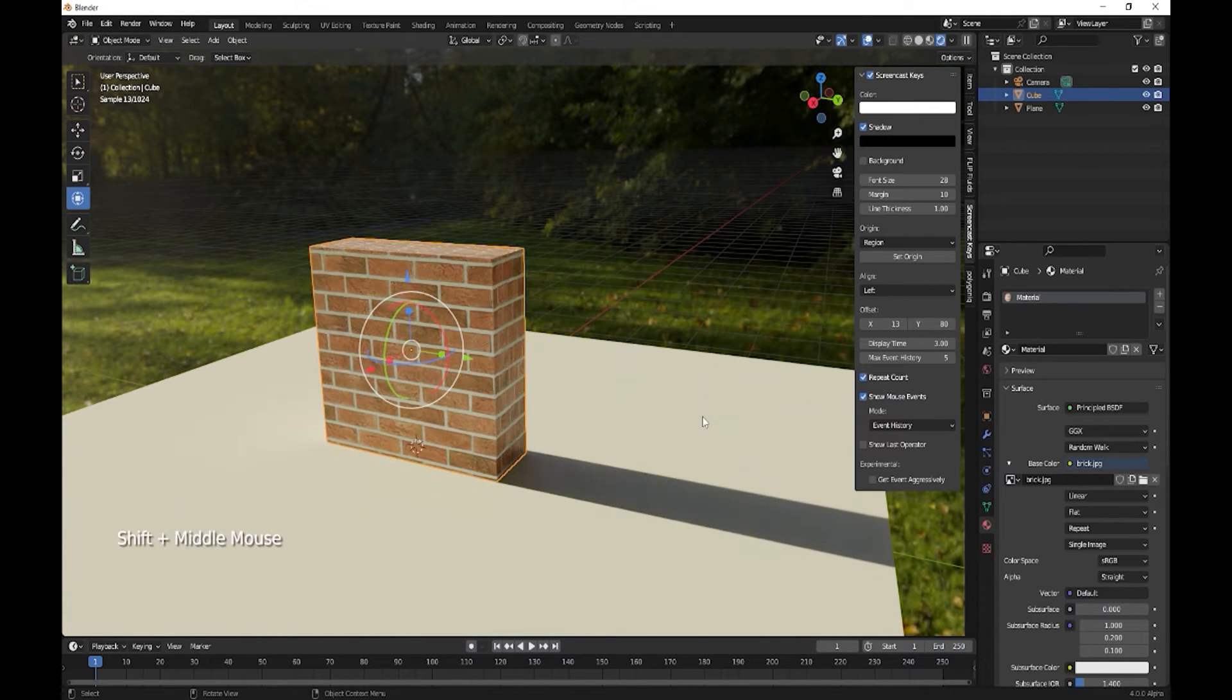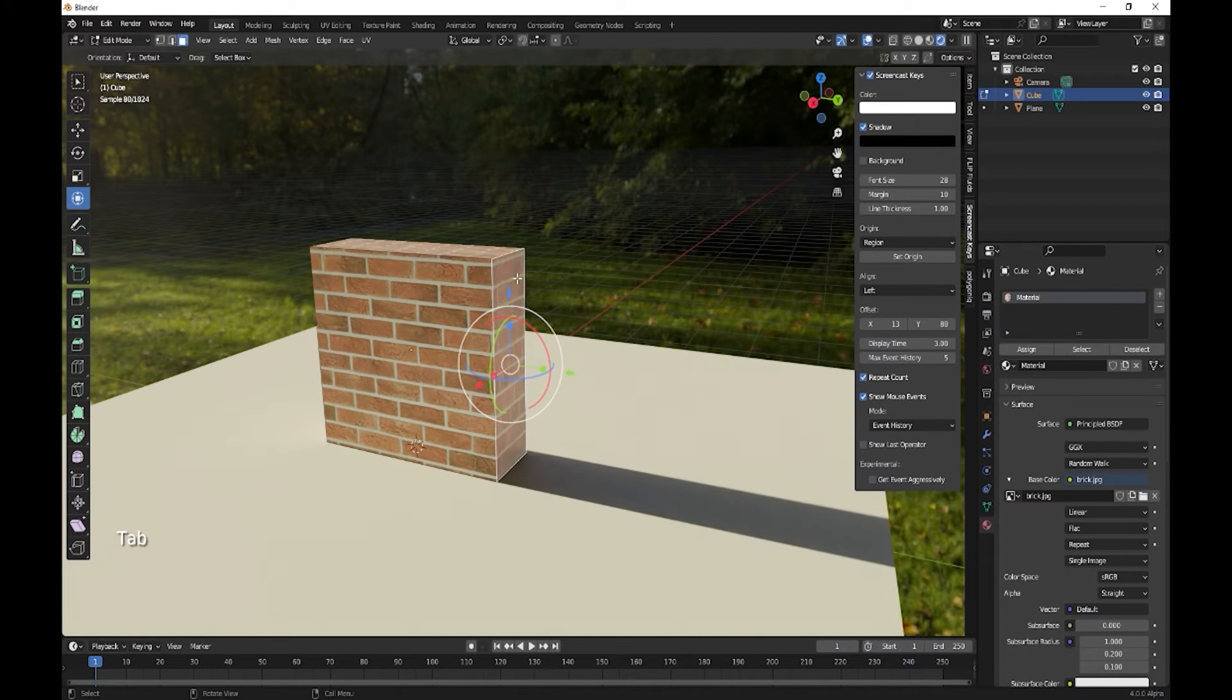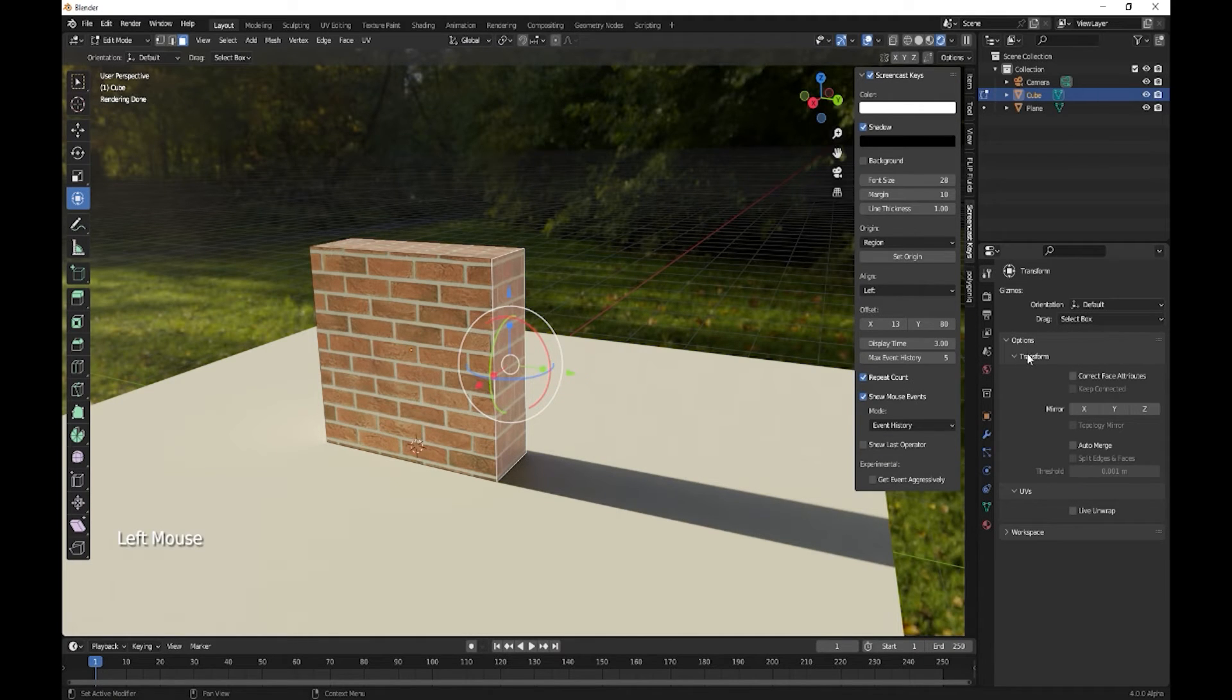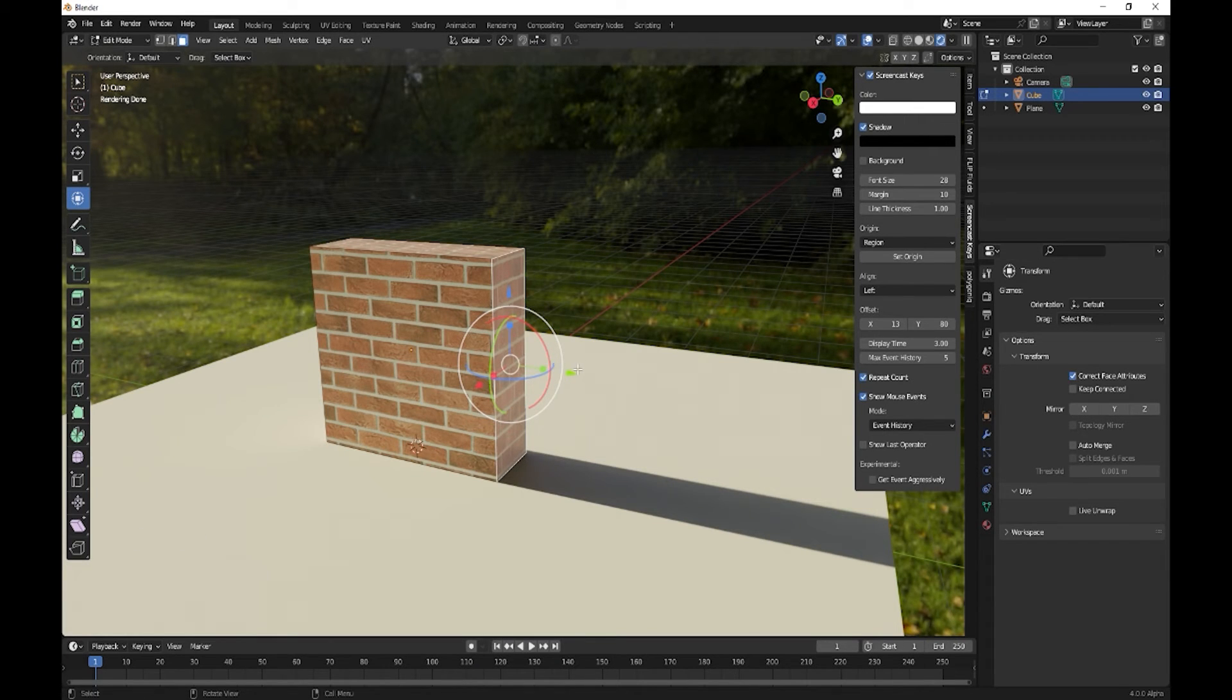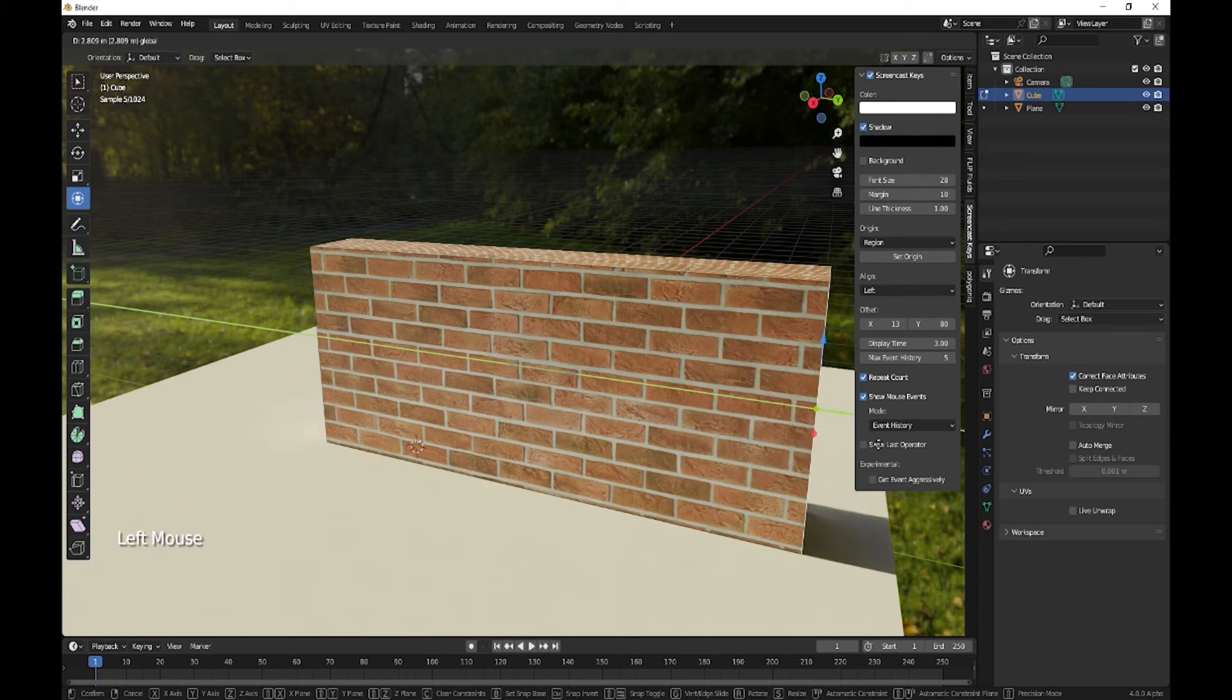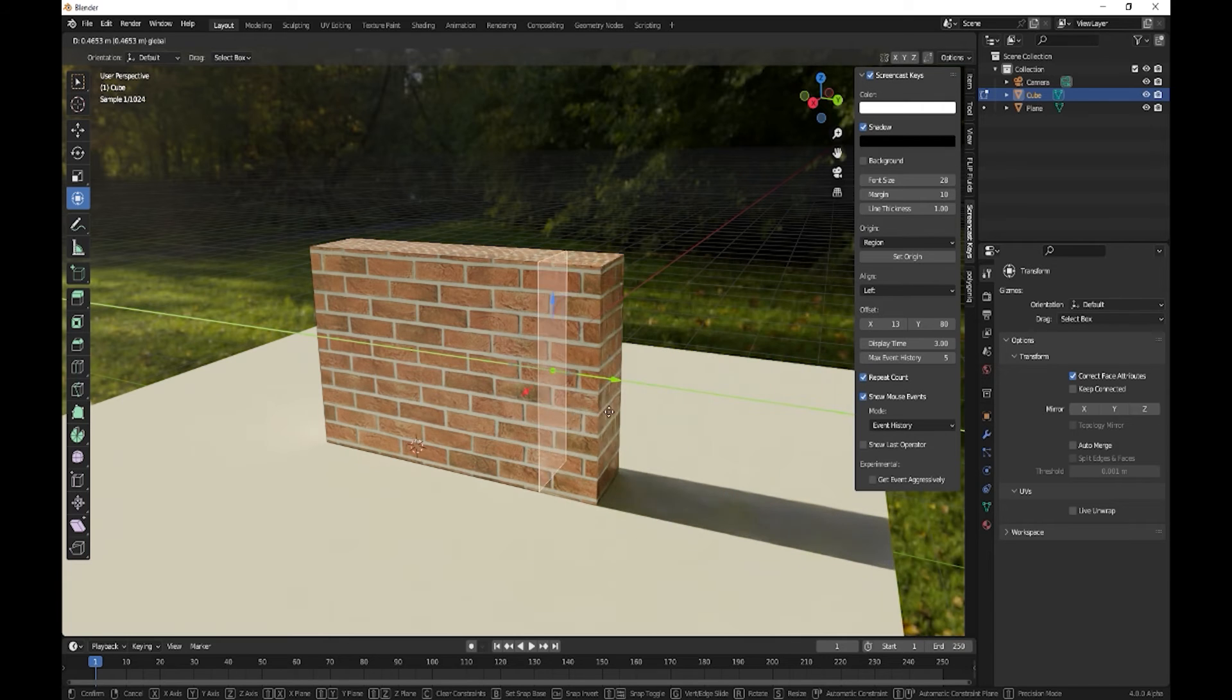What you need to do is go into edit mode, select your face, come over here into Tool, and then in the Options under Transform, tick 'Correct Face Attributes'. Now when you go to extend, look at that - you do not lose the scale of your material.